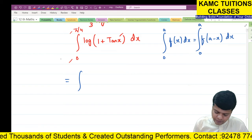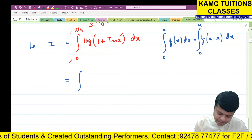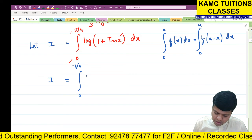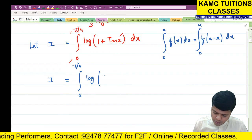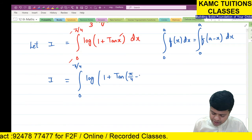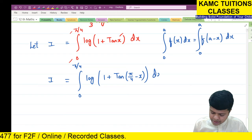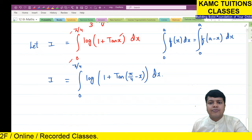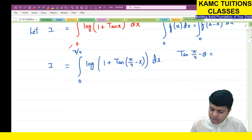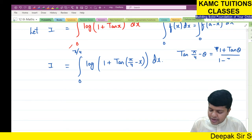Let I = integral from 0 to π/4 of log(1 + tan(π/4 - x)) dx. Now students, there is a trigonometric formula: tan(π/4 - θ) = (1 - tan θ) / (1 + tan θ).